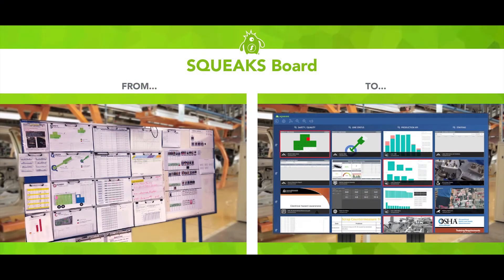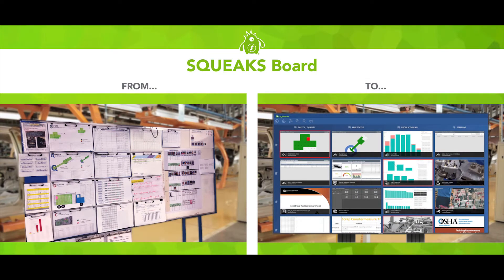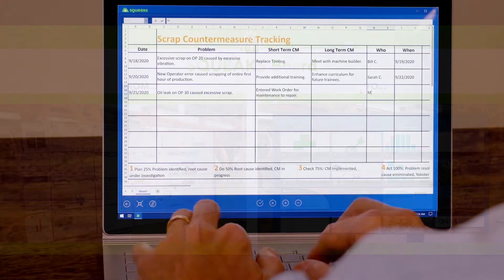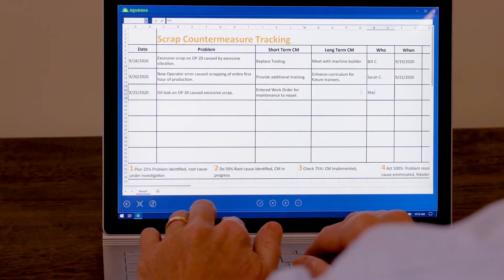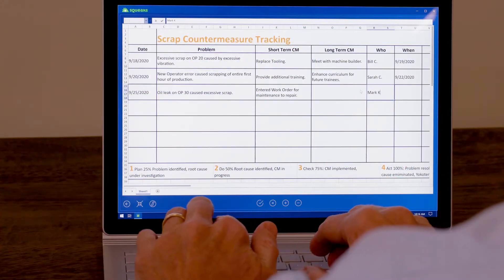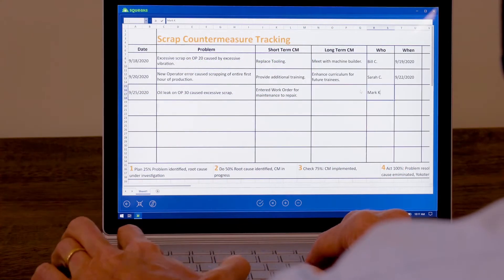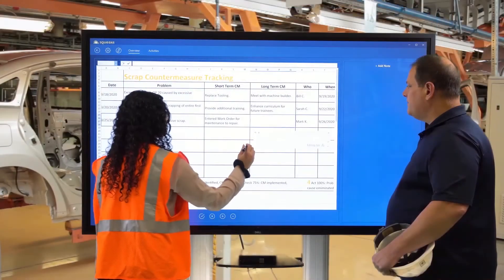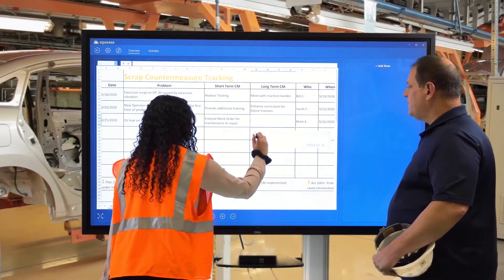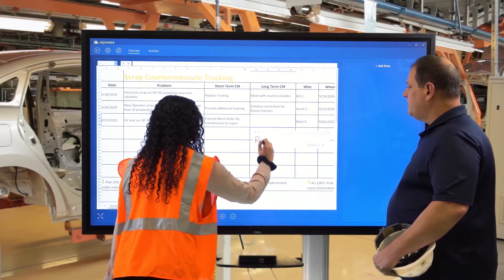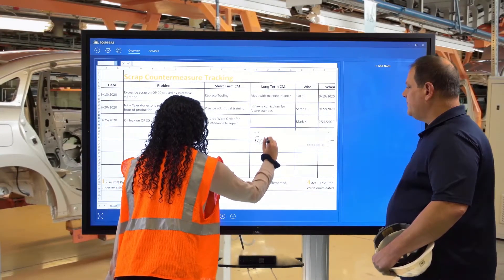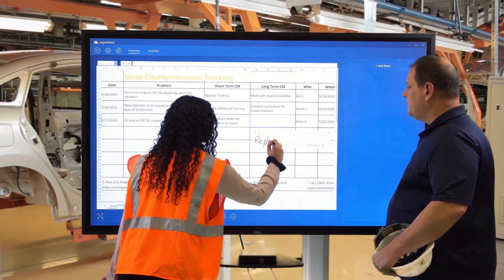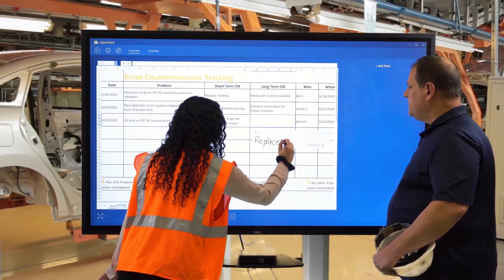In this video, I will show you how you can use Squeaks to transform visual management boards from paper to digital. Then I will show you how the Squeaks file synchronization technology ensures everyone is working with the most up-to-date information regardless of where the edits are made. Let's get started.